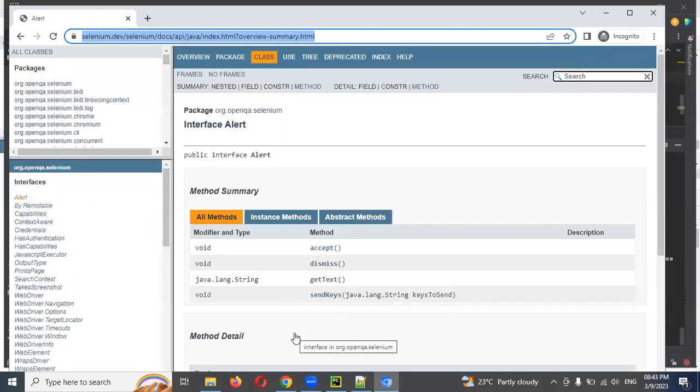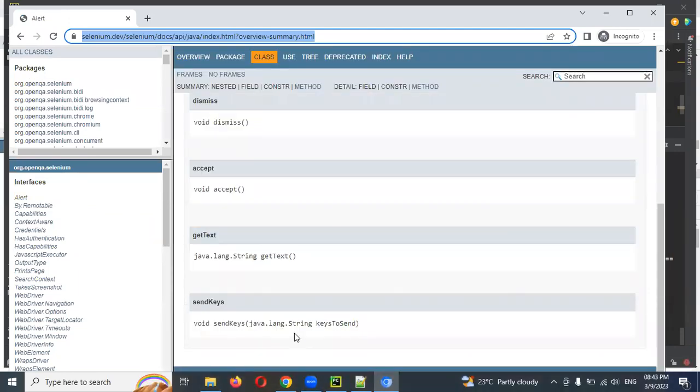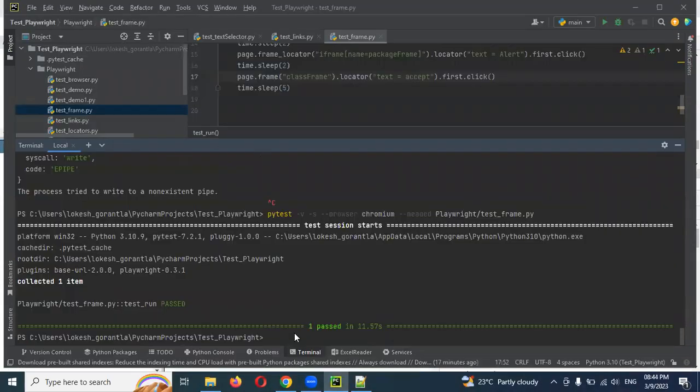You can see the 'Accept' button was clicked and another page is shown — the test case passed. This is how we can handle frames in Playwright using either frame_locator or frame name, without needing to return to the default frame between operations.